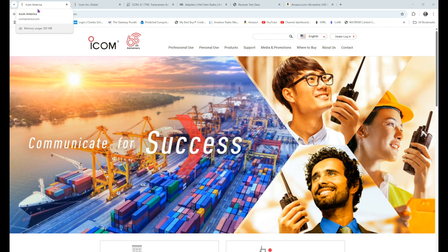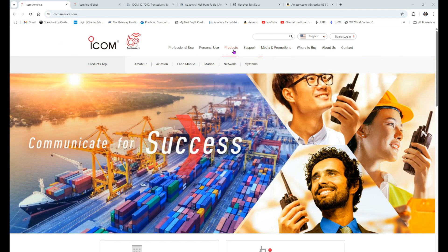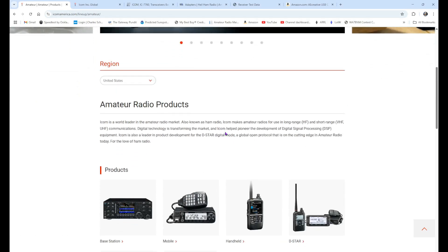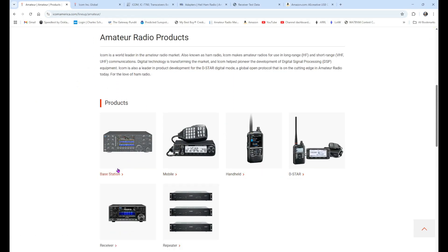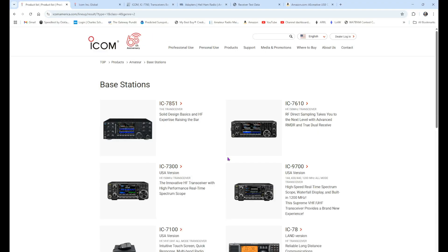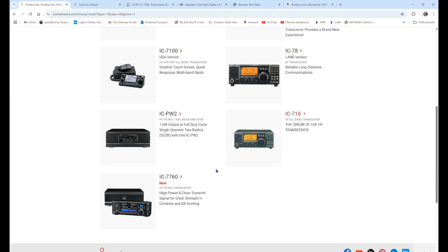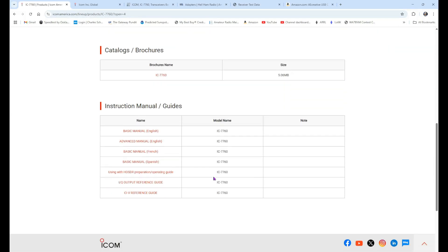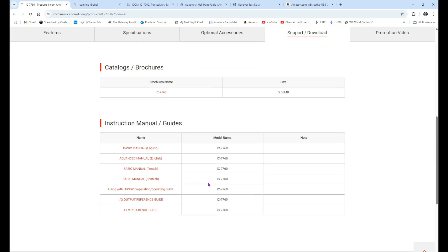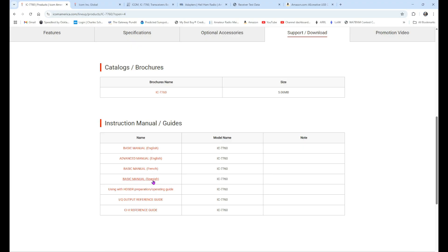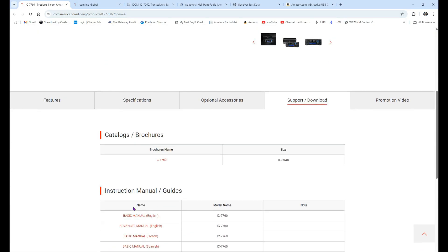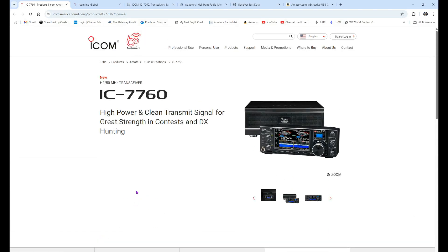We start off at the ICOM America page, and this is the main page for ICOM America. We want to come over here to Products, Amateur, and here are your amateur radio products. So, we want to go to Base Stations. Scroll down here to the bottom where we'll find the IC-7760. We'll click on that, and you'll see that we've got support and download here. You'll notice you've got a limited supply of things. Here you could download the basic manual, the advanced manual, and if you want, the basic French manual and the basic Spanish manual. By the way, you'll receive paper copies of the English, French, and Spanish manuals. But, there's no access to any drivers or other software.